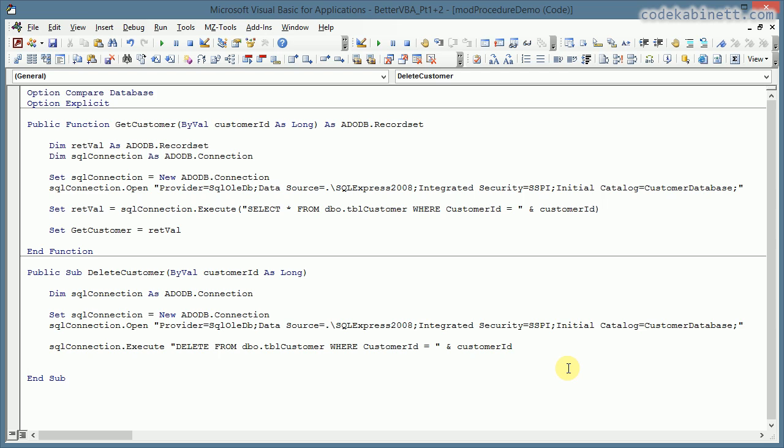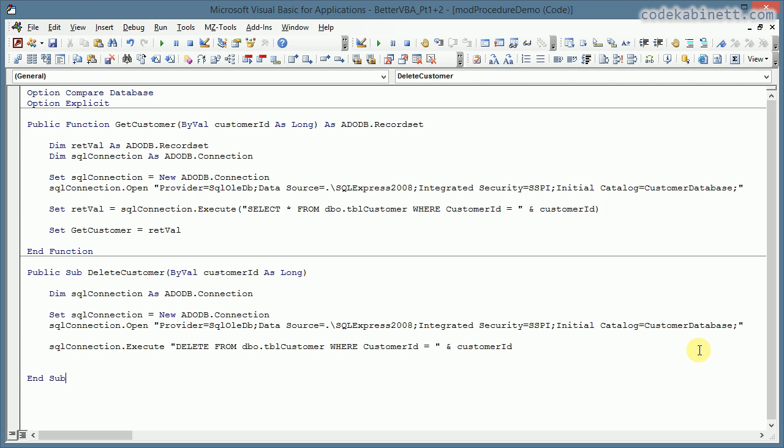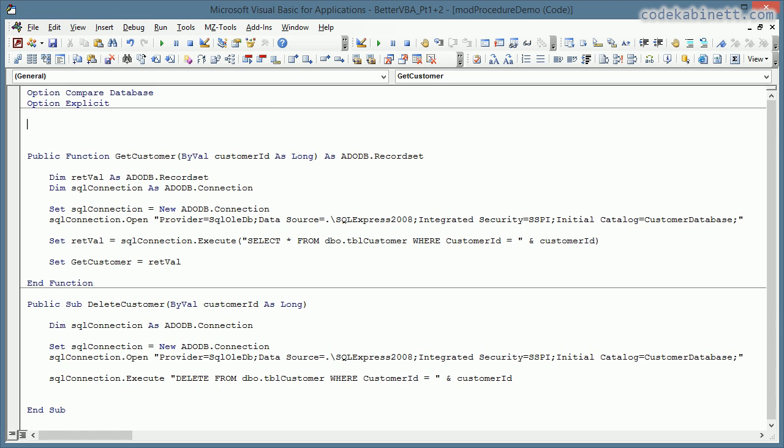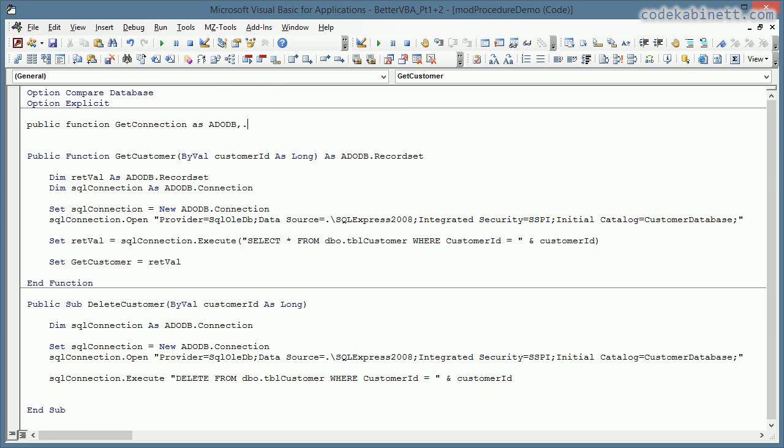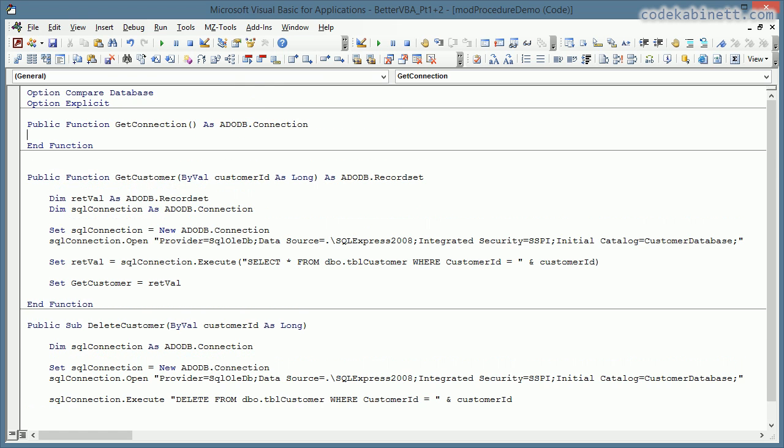Yeah, well, but what if I have got dozens of locations where this connection string is used? That is not very good, because I need to change the database connection string everywhere. Well, with that database connection string I would probably be quite successful with search and replace. But nevertheless, it is quite a bad practice to repeat the connection string everywhere.